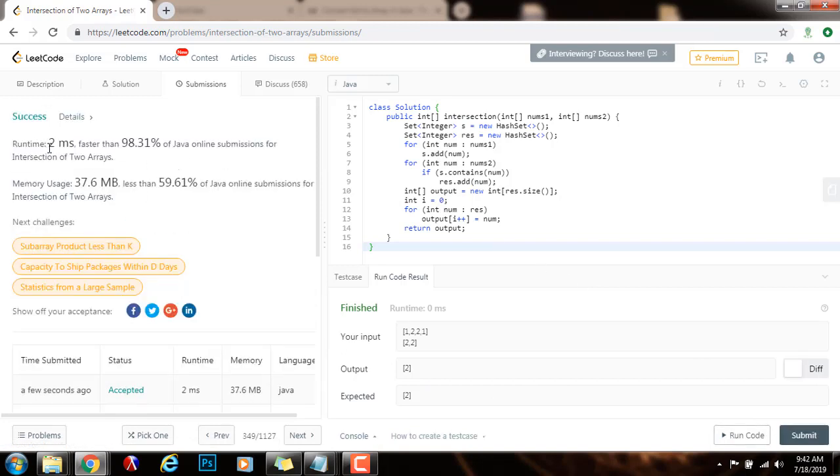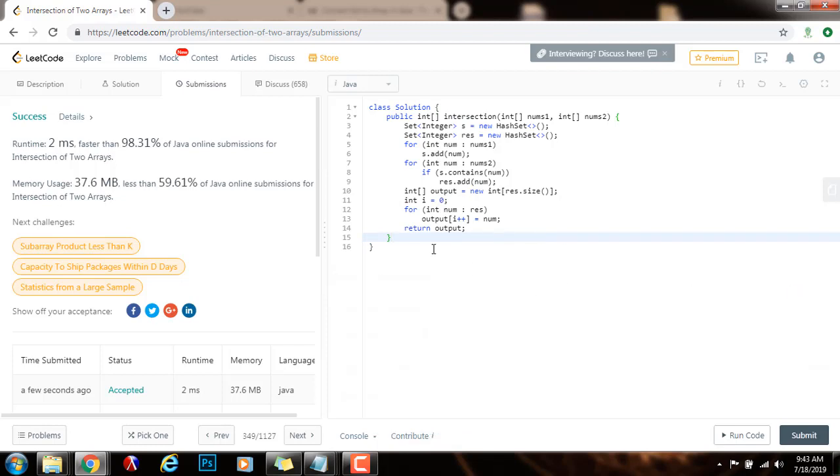Two milliseconds, faster than 98.31% of Java online submissions. So the time complexity is big O of m plus n. The space complexity is big O of m plus n. If you like this video, please press the like button. Don't forget to subscribe, and see you next time.